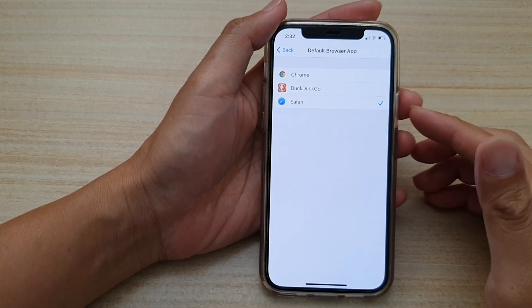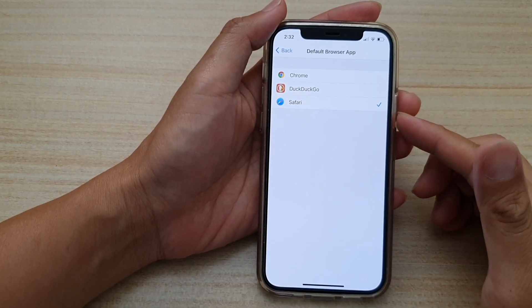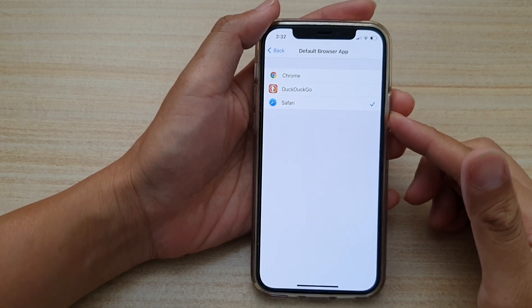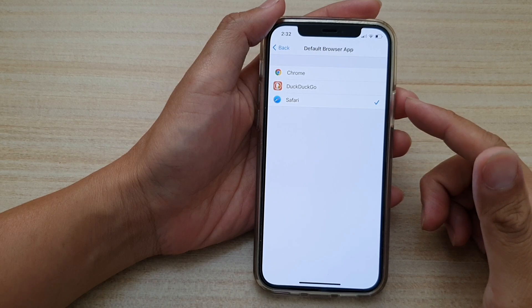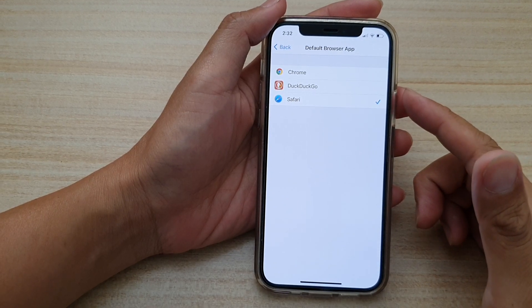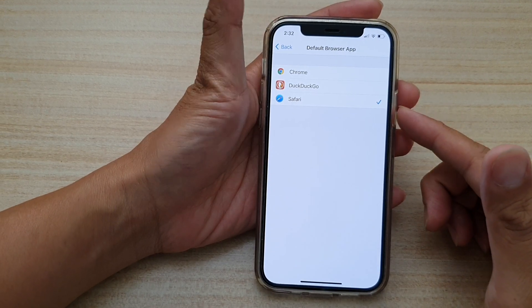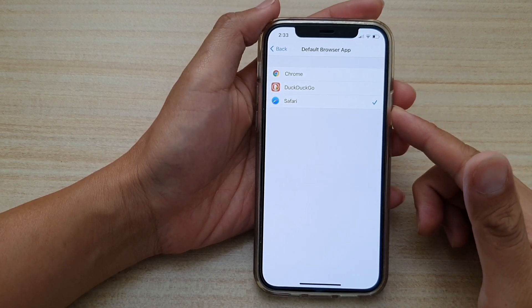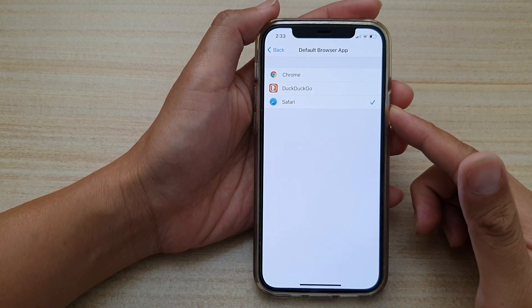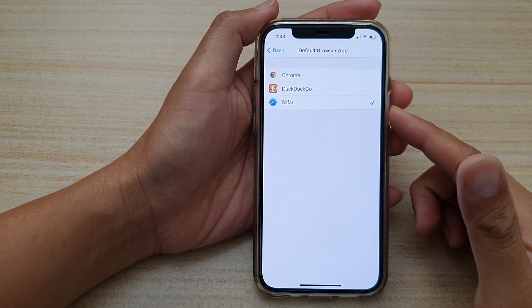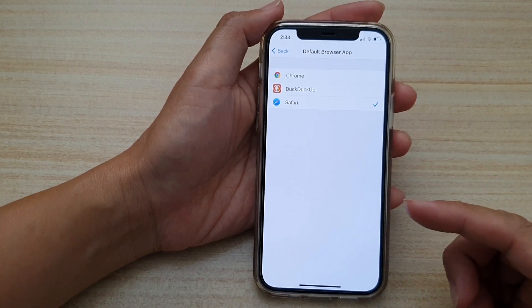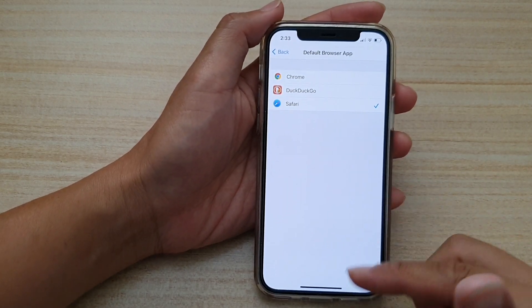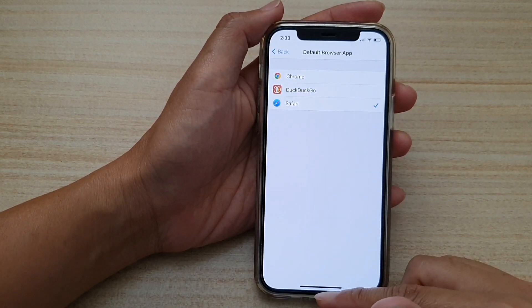Hi, in this video we're going to take a look at how you can set a default browser app on your iPhone 12 or the iPhone 12 Pro. So in order for us to change the default browser...